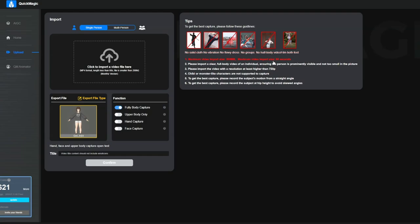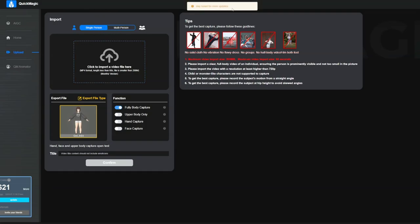As of right now you can only use the single person option. Very soon they will have a multi-person possibility coming up.